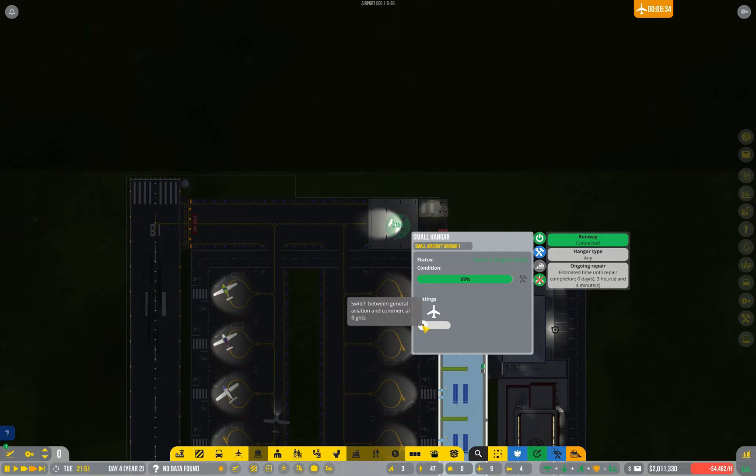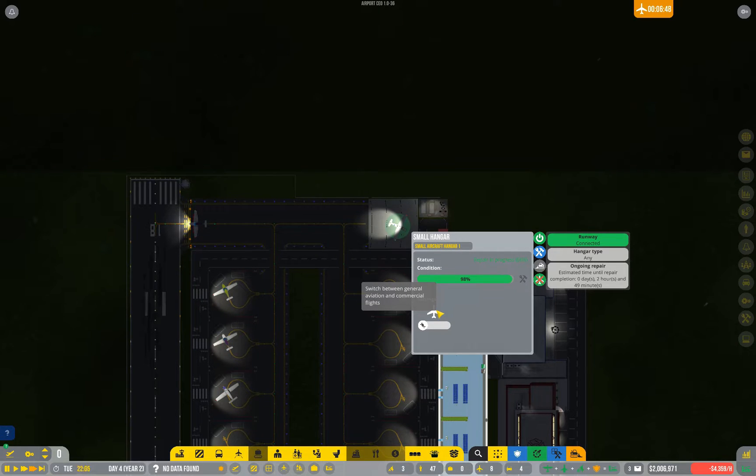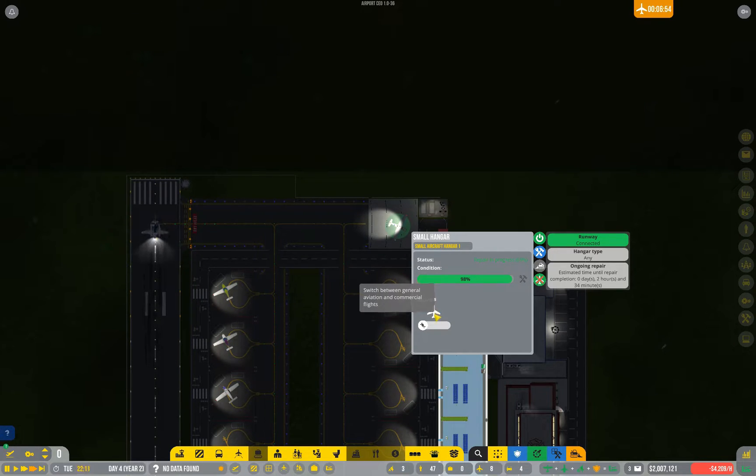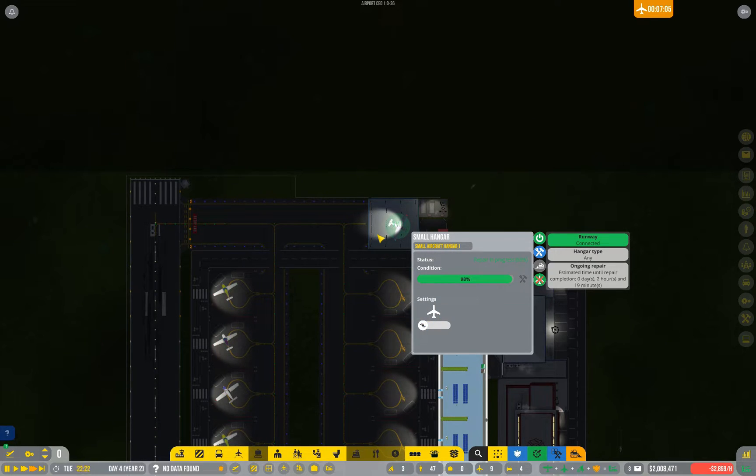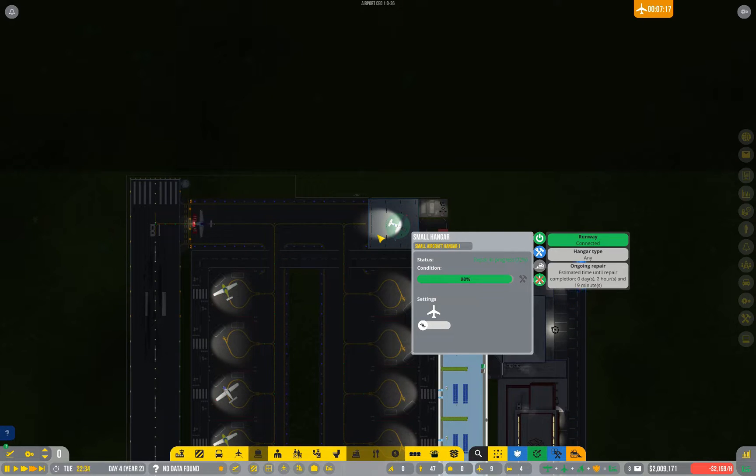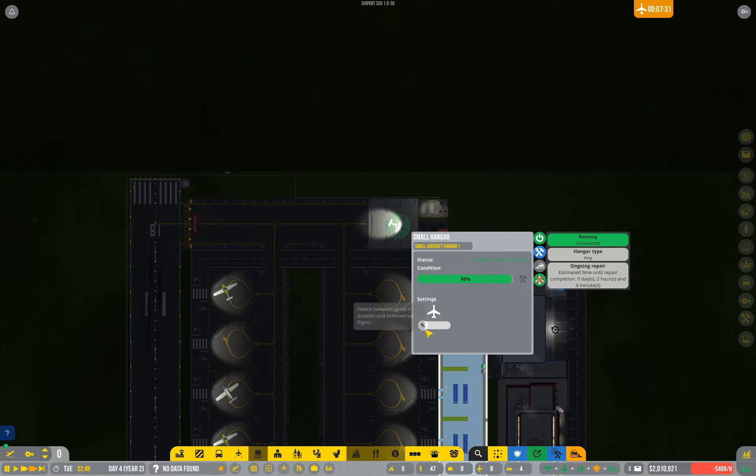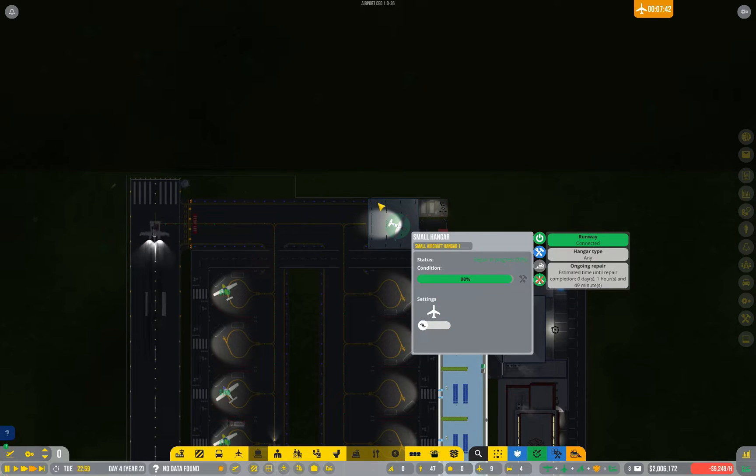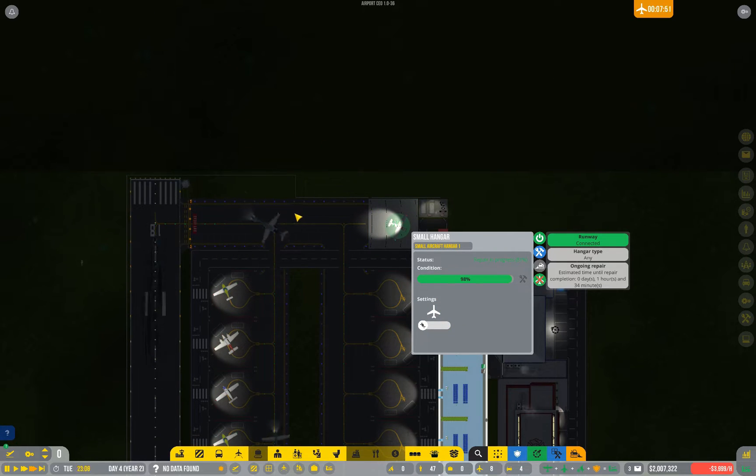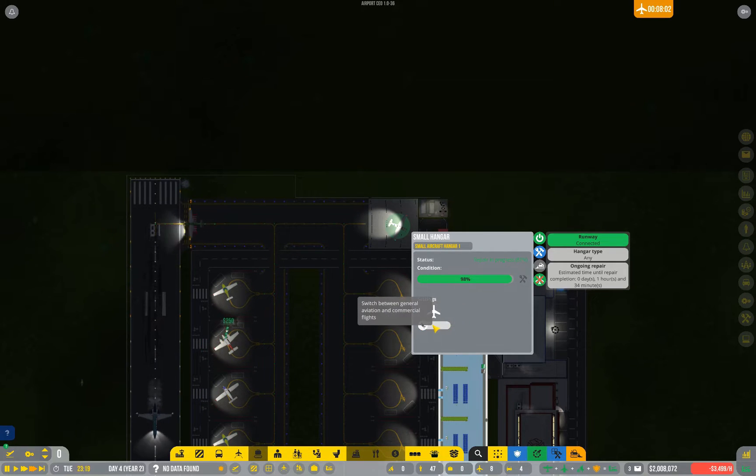You might notice this little switch here. We can switch between servicing general aviation and servicing commercial flights. The fact that we only have one hangar is probably okay on easy mode, but if we were playing on a higher difficulty you would want at least two: one for general aviation and one for commercial. Because I'm on easy mode and I don't expect to have multiple incidents at the same time, I can switch this over as and when needed.